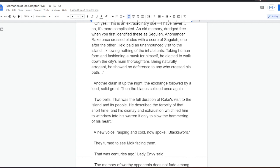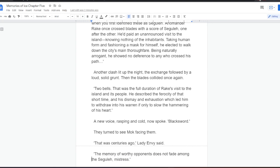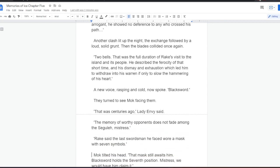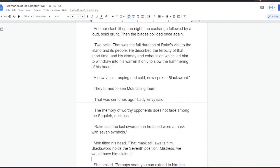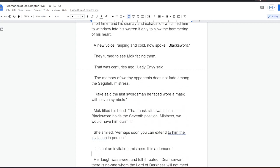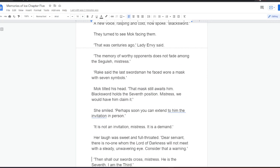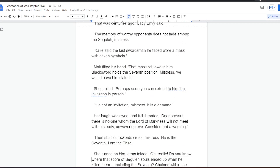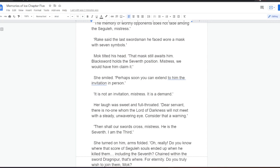He described the ferocity of that short time, and his dismay and exhaustion, which led him to withdraw into his Warren, if only to slow the hammering of his heart. A new voice, rasping and cold, now spoke. Black sword. They turned to see Mok facing them. That was centuries ago, Lady Envy said. The memory of worthy opponents does not fade among the Segula, mistress. Rake said the last swordsman he'd faced wore a mask with seven symbols. Mok tilted his head. That mask still awaits him. Black sword holds the seventh position. Mistress, we would have him claim it.